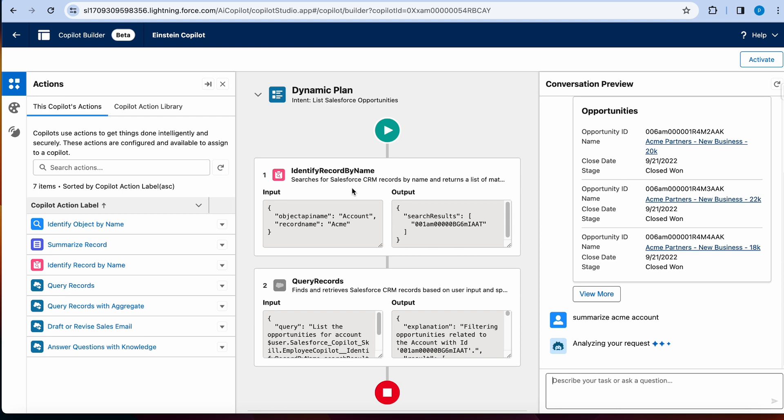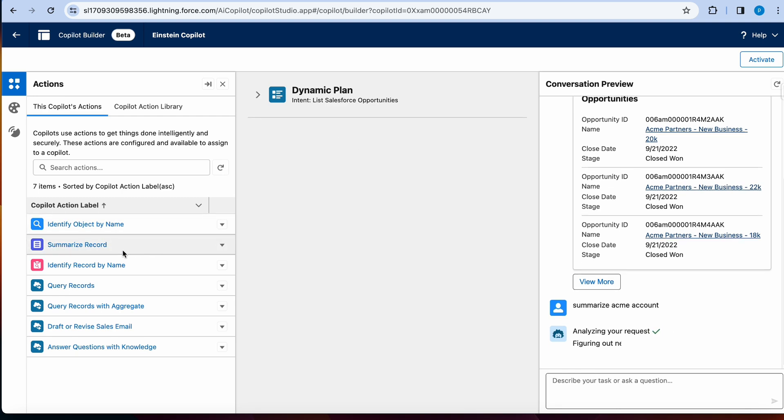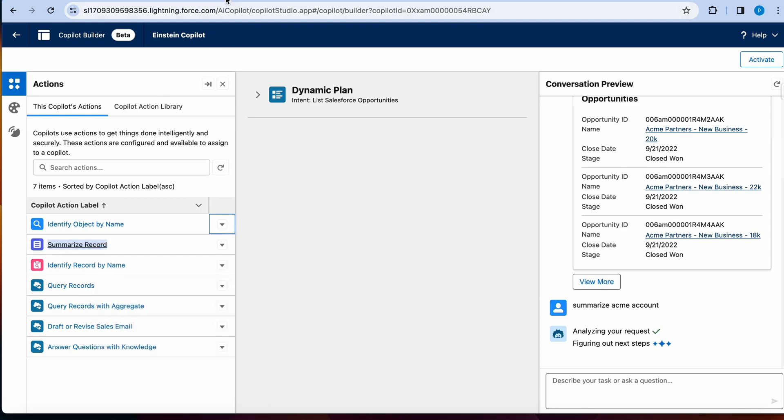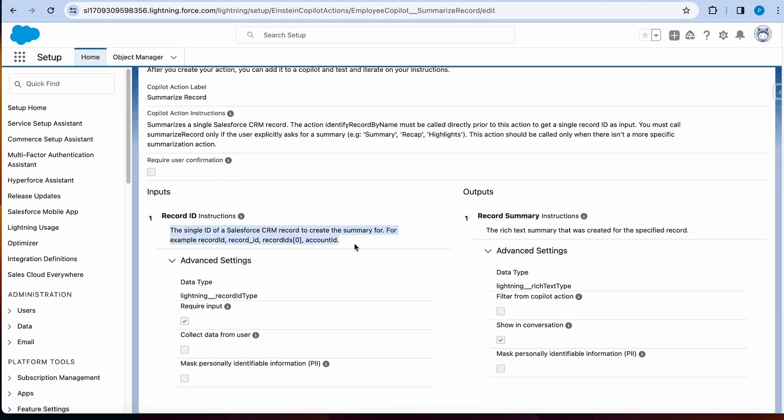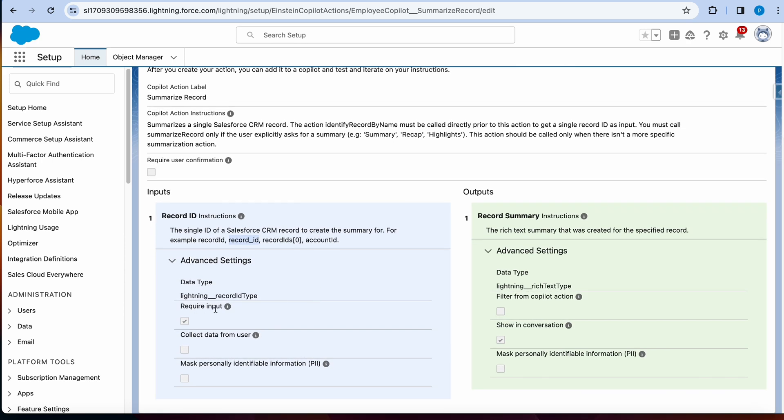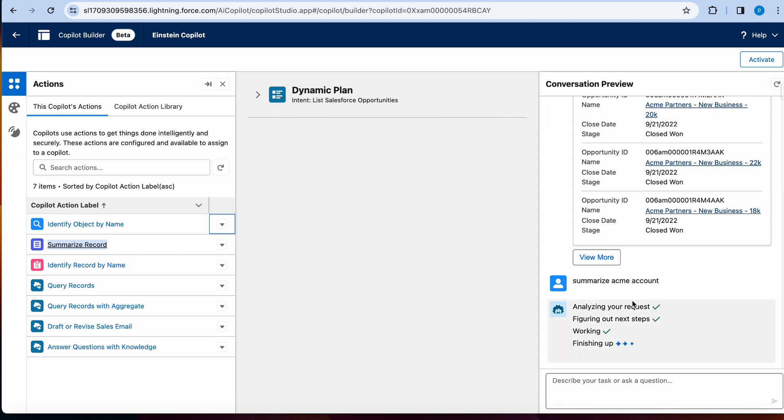And hopefully we'll see the dynamic plan for this will be summarize record. We can also look at it from here. It's a useful view to look at because it gives you more details around the single ID of Salesforce CRM record to create the summary for, and then it passes that record ID so that we can see the result. And there is a required input for this.